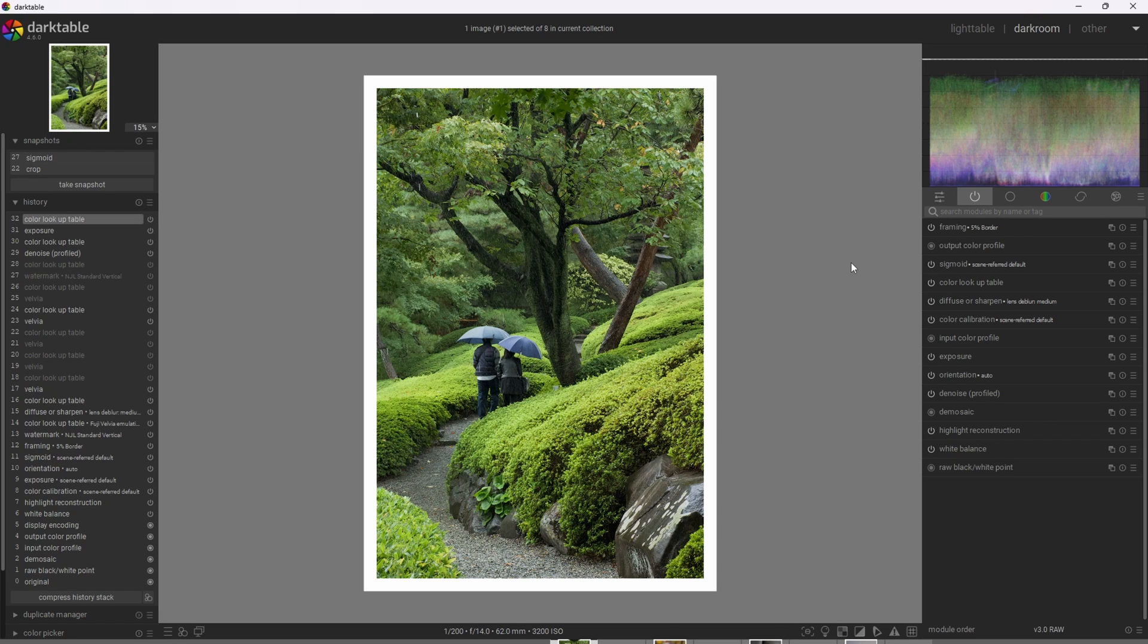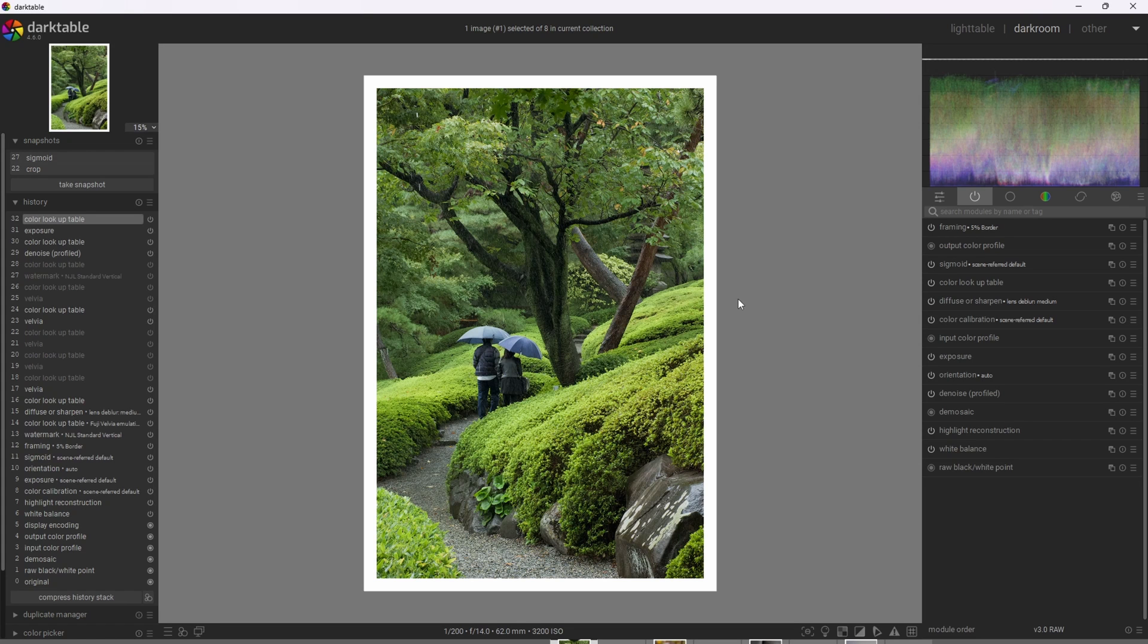And this image shows that here. It really enriched the foliage, the green foliage. It got rid of some of the warmth off the foliage as well and added some beautiful contrast, and it just radiates the Velvia look.